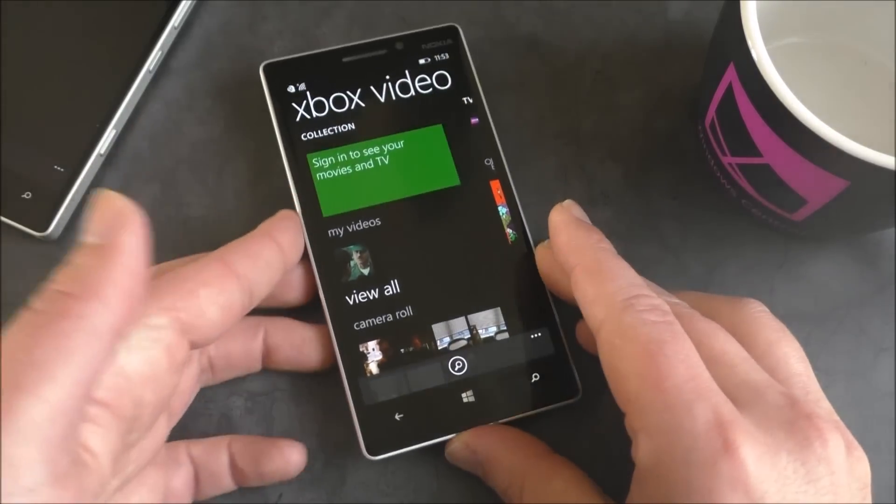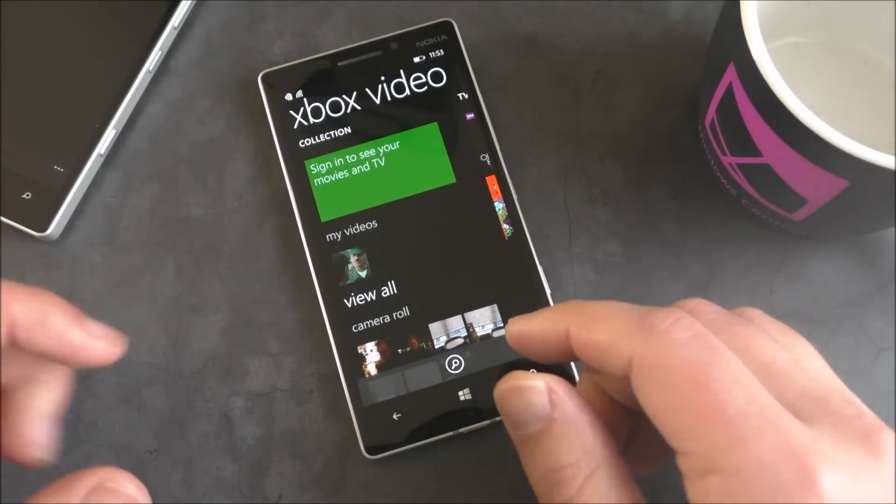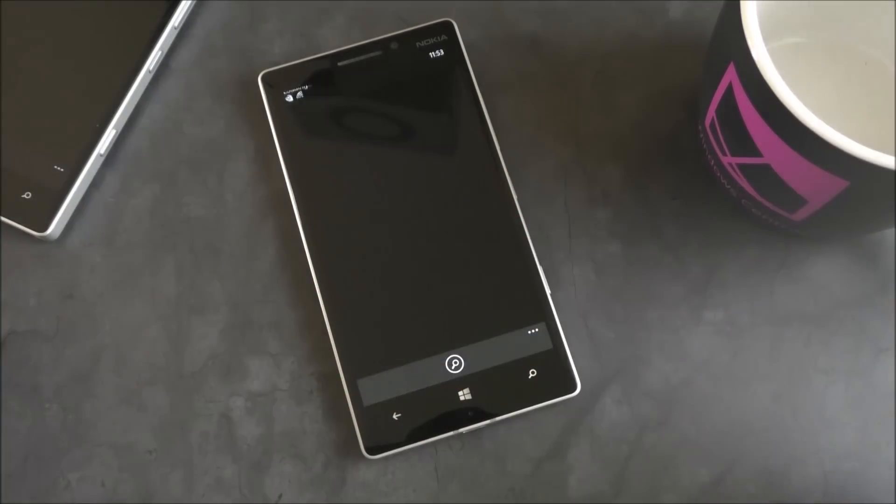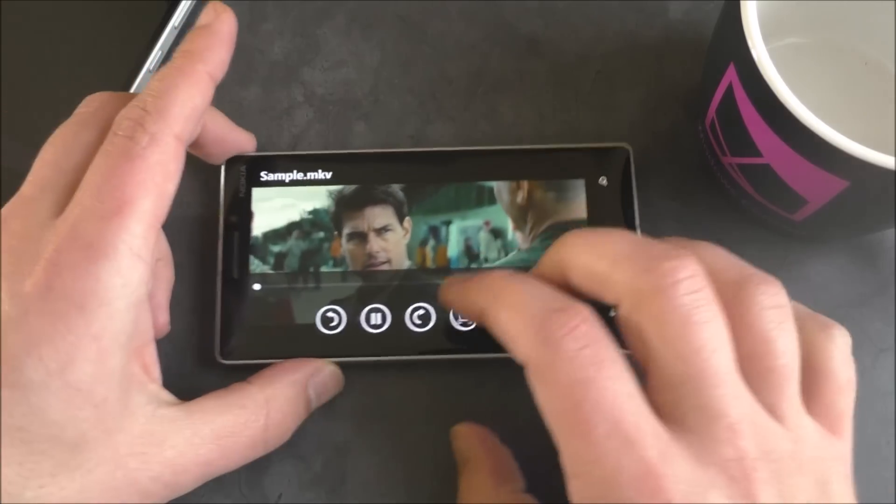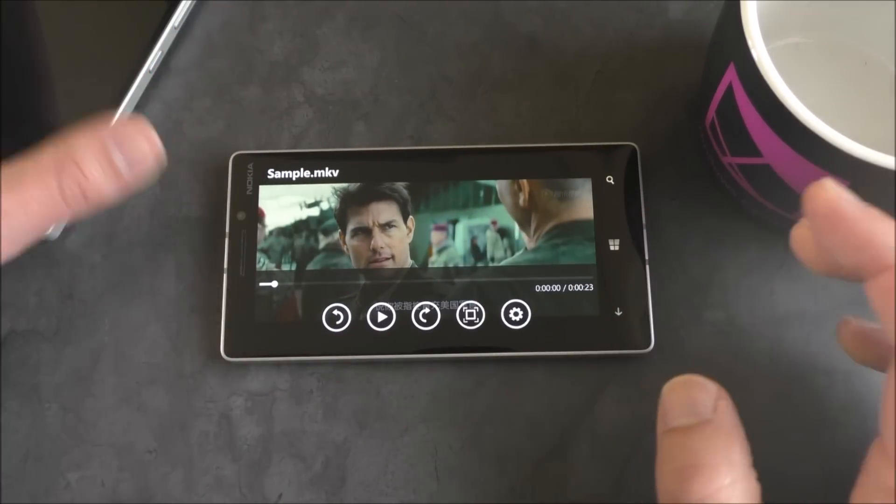And so it shows up in your video roll, as you can see right there. It gives you the thumbnail and everything, and it allows you to play it.